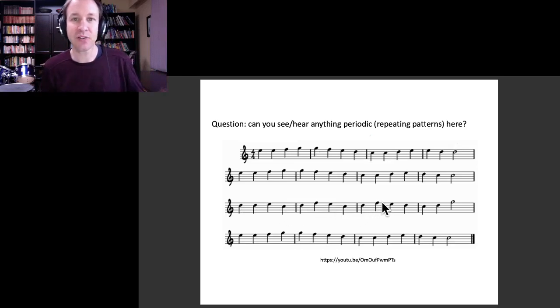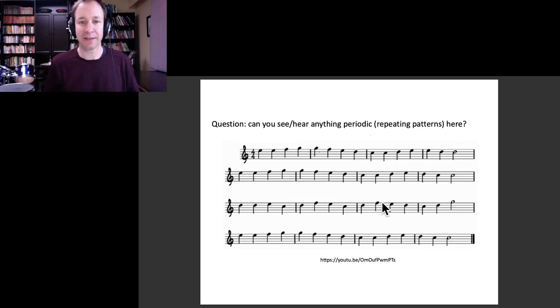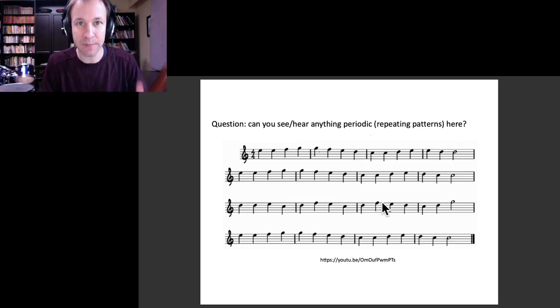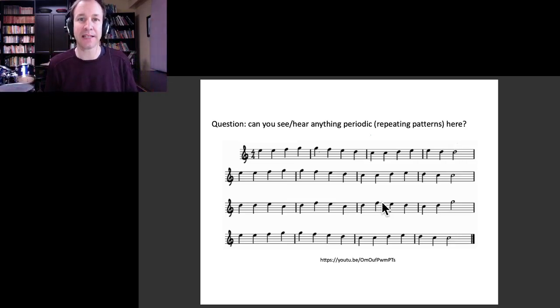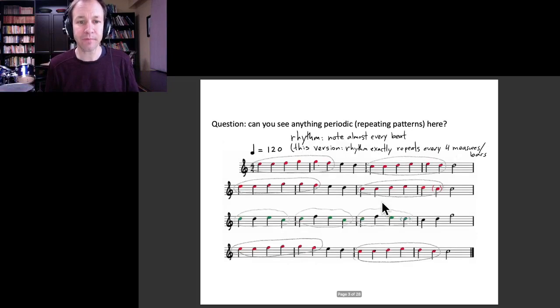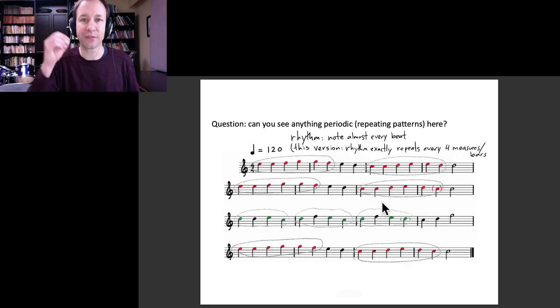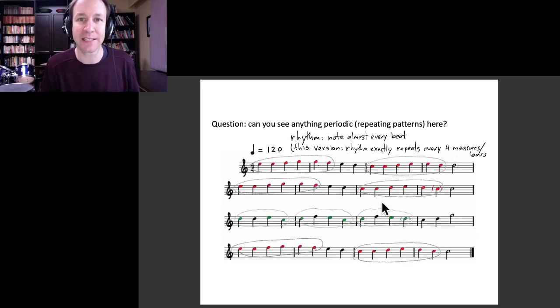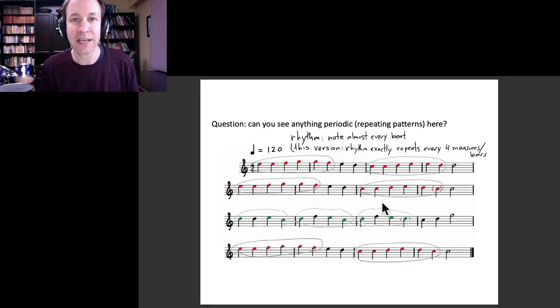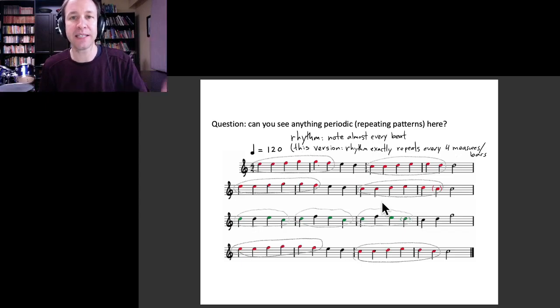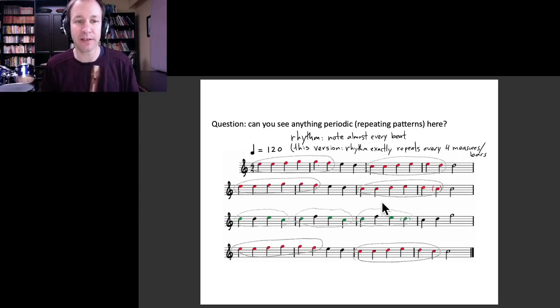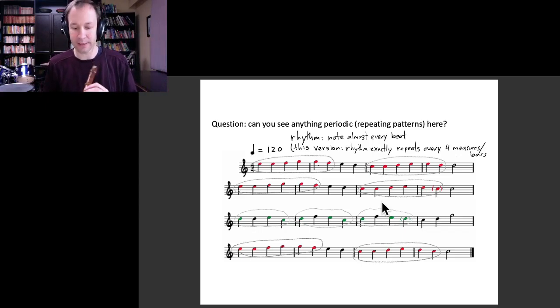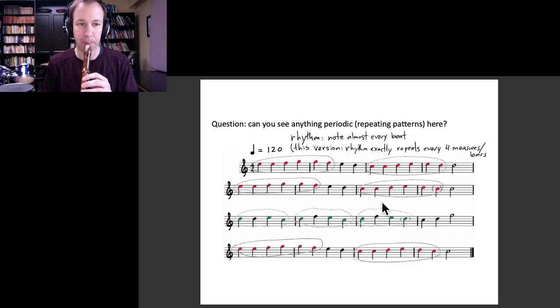It's interesting then if I take this piece of music and strip it down and just play the specific things that I mentioned that were repeating, then you'll see really how periodic this whole thing is. So let me do that.